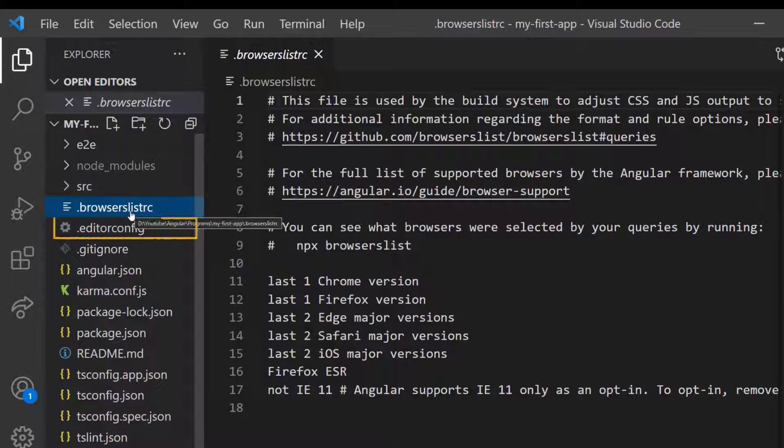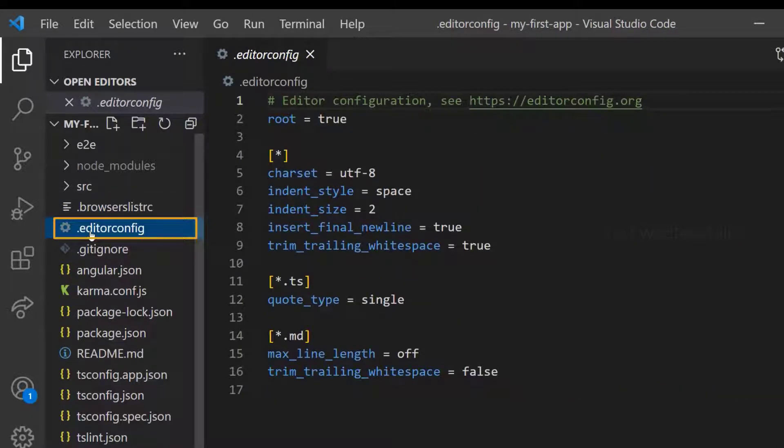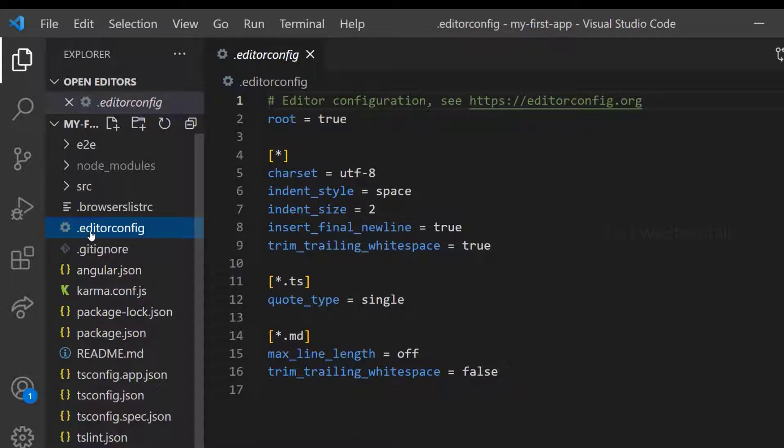And we have EditorConfig. Using this file, we can actually change the character set, indent size, code type, etc. But usually we will not change anything here also.